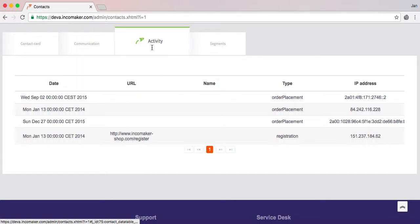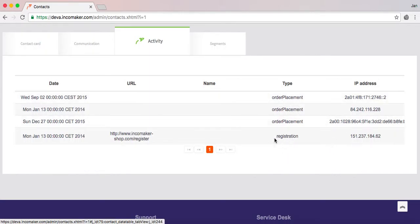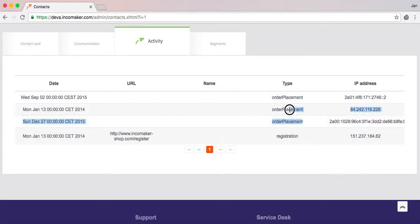Next to that we have the activity tab. We see all the activity of this customer against IncaMaker. We can see that the contact registered and then placed three orders.